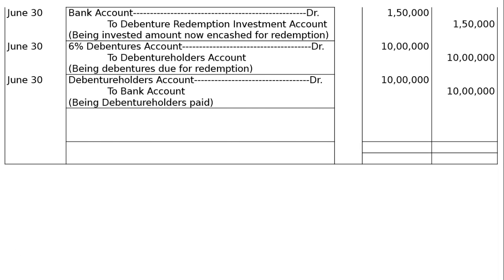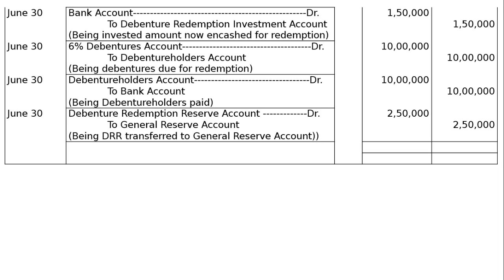Then on June 30th: Debenture Redemption Reserve Account debited to General Reserve Account — Rs. 2,50,000 each, being DRR transferred to General Reserve Account. Towards the end, the journal is to be totalled — that is Rs. 49,60,000 in both debit and credit columns each.